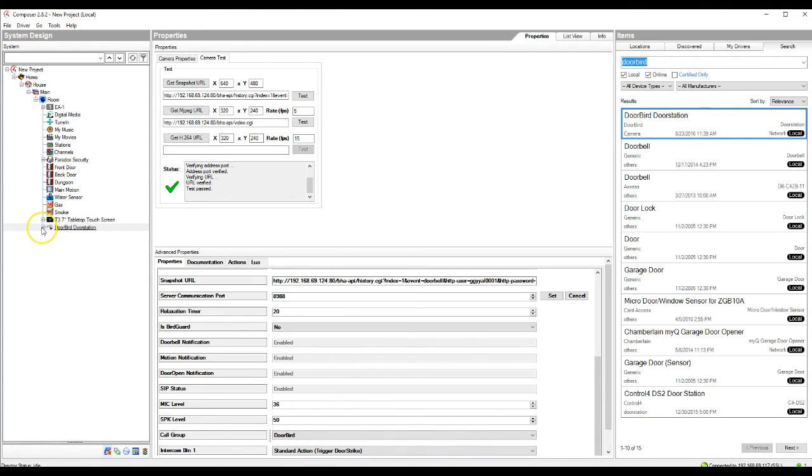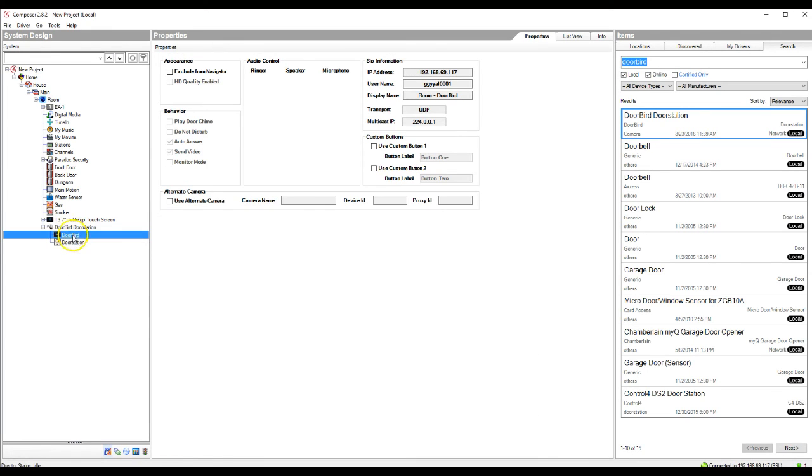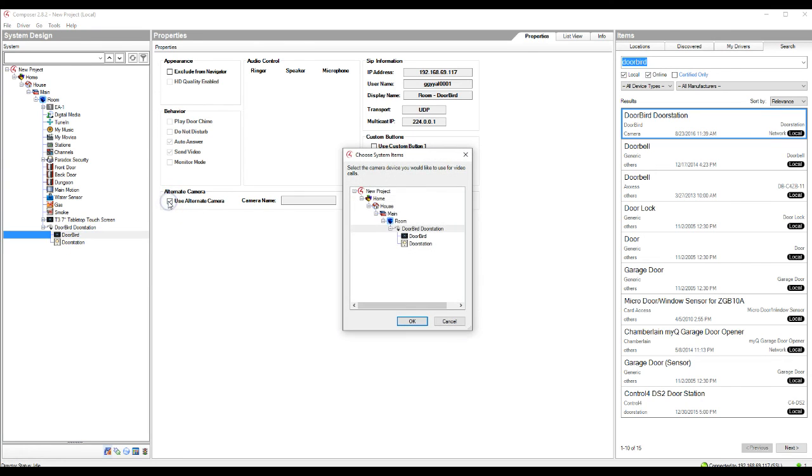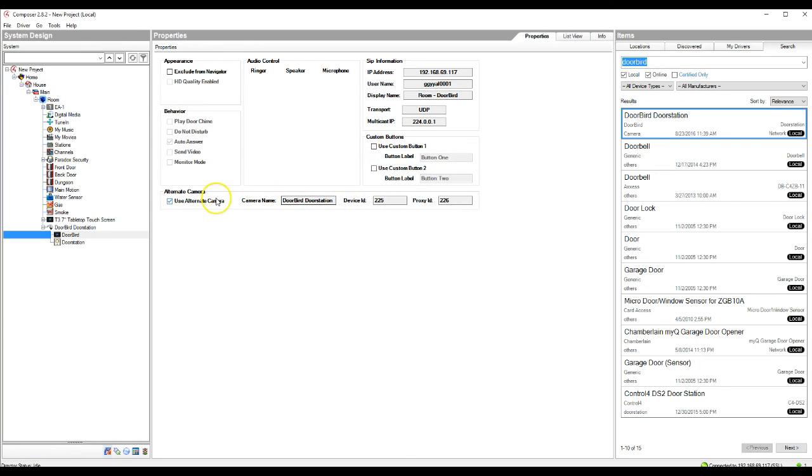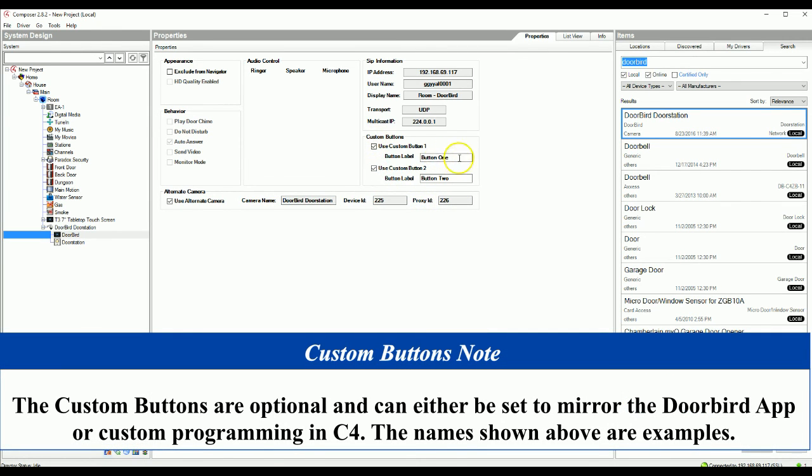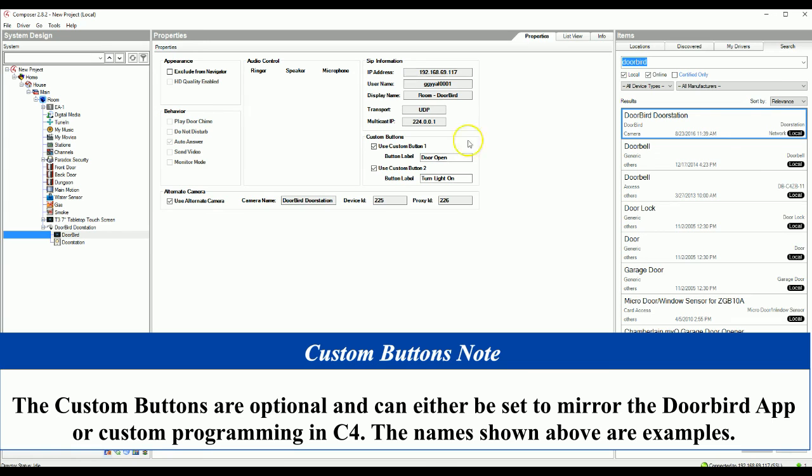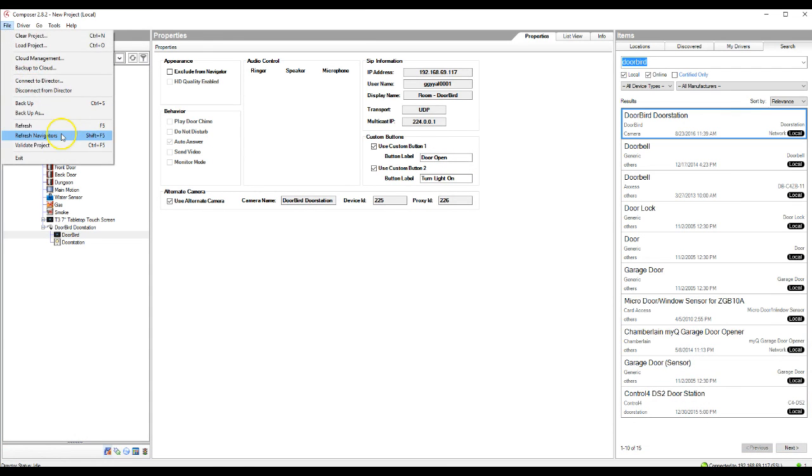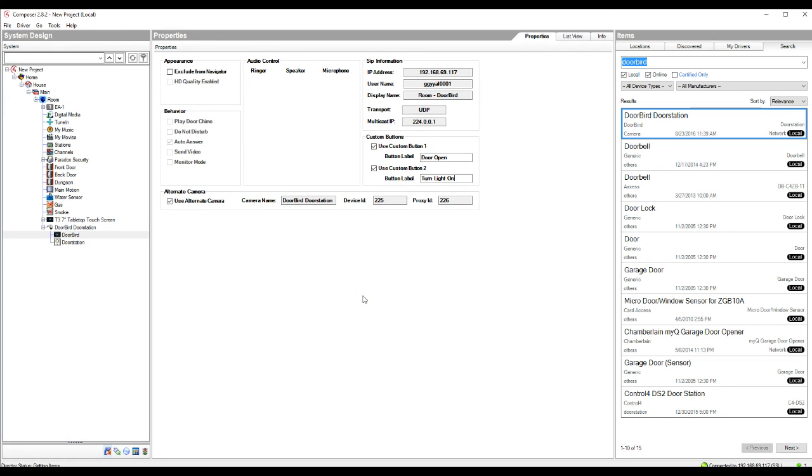...you're going to go back to your doorbird door station. This will actually say intercom. You're going to rename this to something like doorbird. It's probably the easiest. That is so if you do have multiple doorbirds in your system, you're not just seeing intercom, intercom, intercom. You'll actually see the individual doorbird names. So this one will just be called doorbird. You're going to want to check use alternate camera. I'm going to hit the doorbird here. Hit OK. So then you have the doorbird door station in here. Then you're going to go ahead and hit the custom buttons and activate both of those. Button one is going to be called door open, and button two is going to be called turn light on. So once all these things have been selected and changed, you can go ahead and refresh navigators.